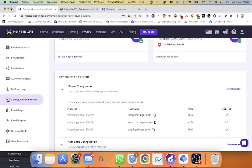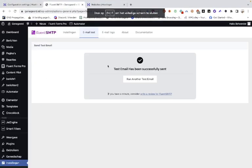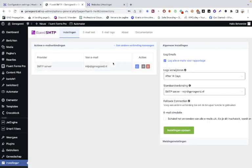This is a video about the SMTP settings for your WordPress websites when you're using Hostinger.